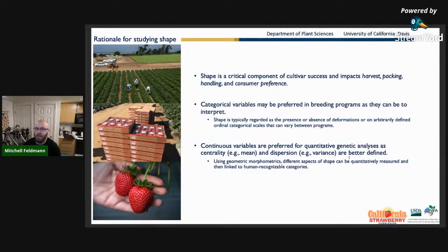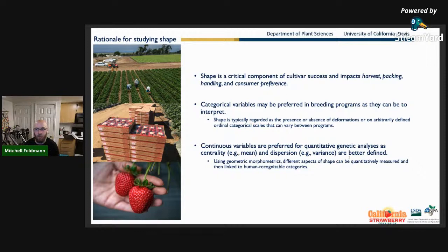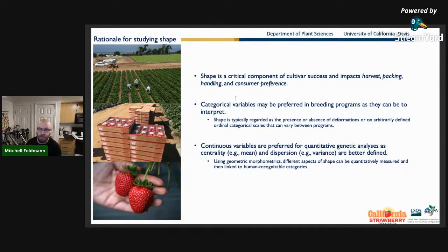Why do we study shape? It can be hard to justify, but in strawberry these things directly impact harvestability and your ability to handle and pack the fruit — the same for tomatoes, peppers, anything packed in a box. Categorical variables may be preferred in breeding programs, but for a lot of biology continuous variables are better for quantitative genetic analyses.